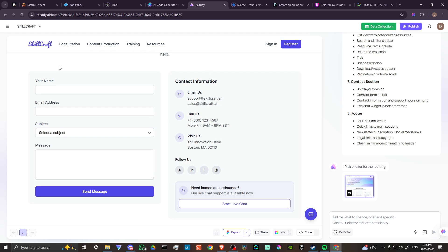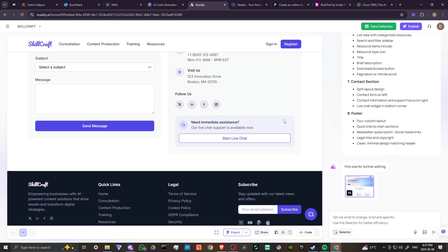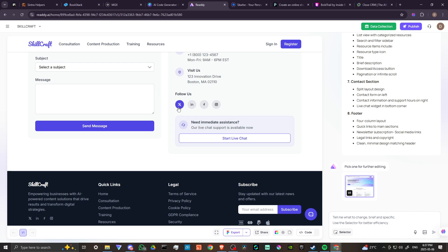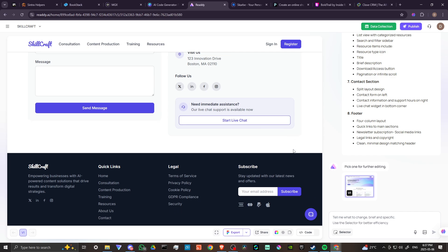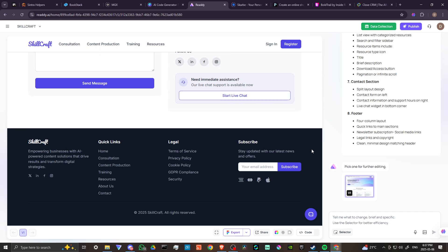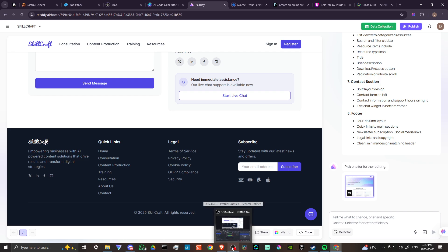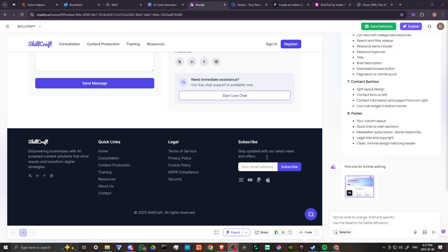You can see here we've got a contact page, contact information, we can update that as well. We can add links to our socials here, we could start a live chat. This is very impressive. I would say that I really am enjoying what I am seeing here with Ready AI. They've got something really special going on here.